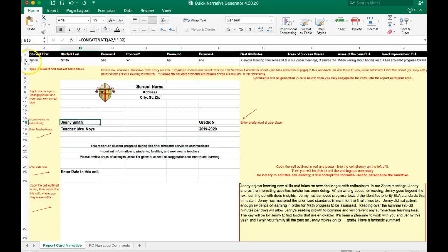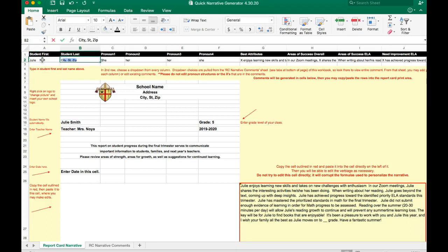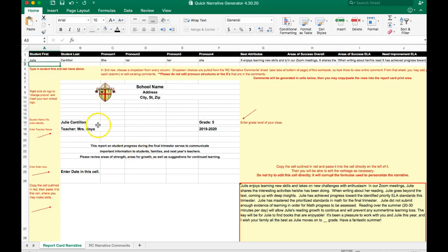Then I'm going to work in this row in order to update the information that will end up appearing in my white box. The sample student's name right now says Jenny Smith. I'm going to change it to myself. You'll see when I entered my name, it automatically updated in the white space below.